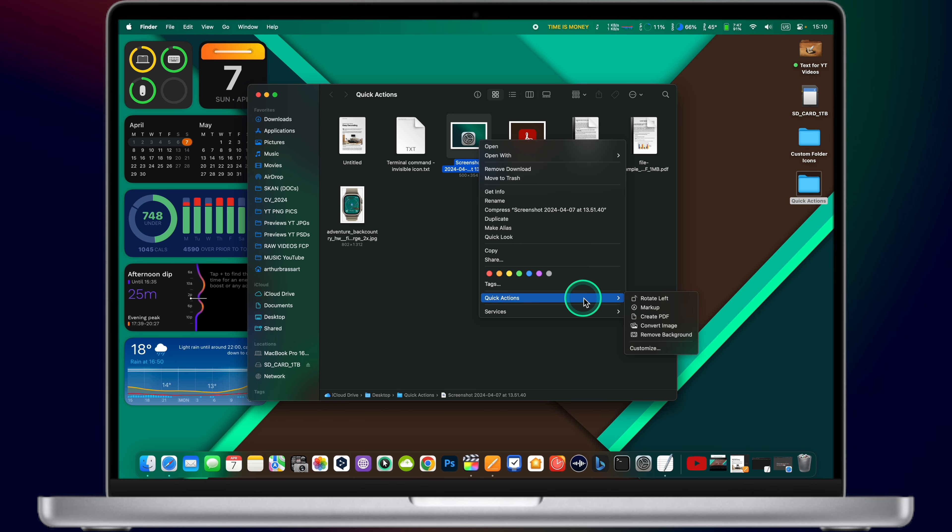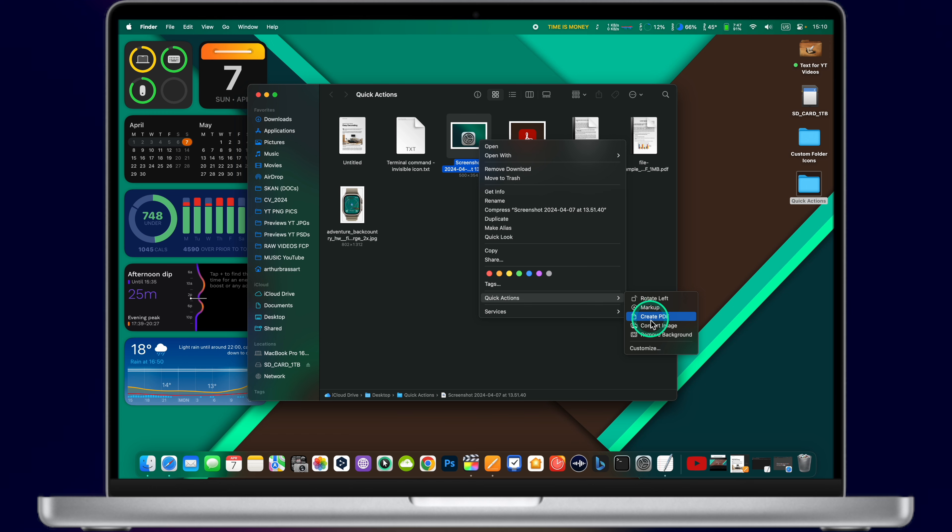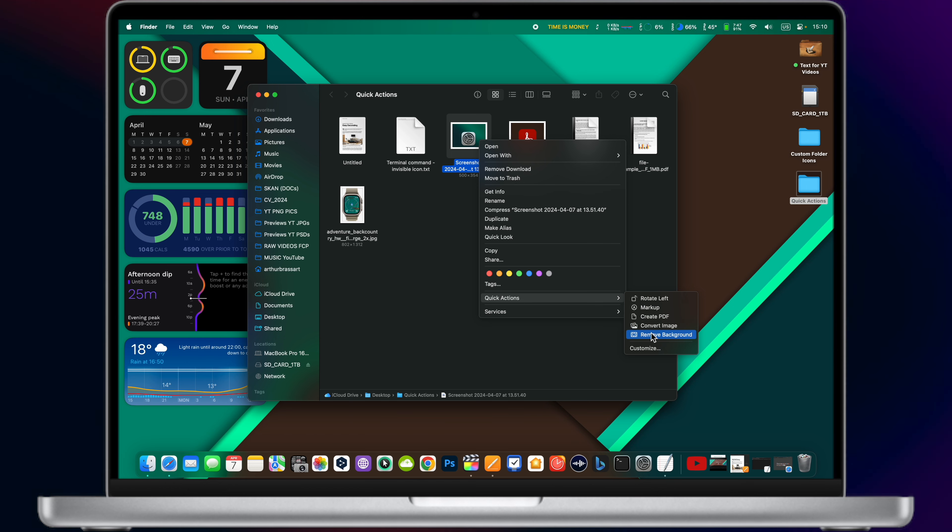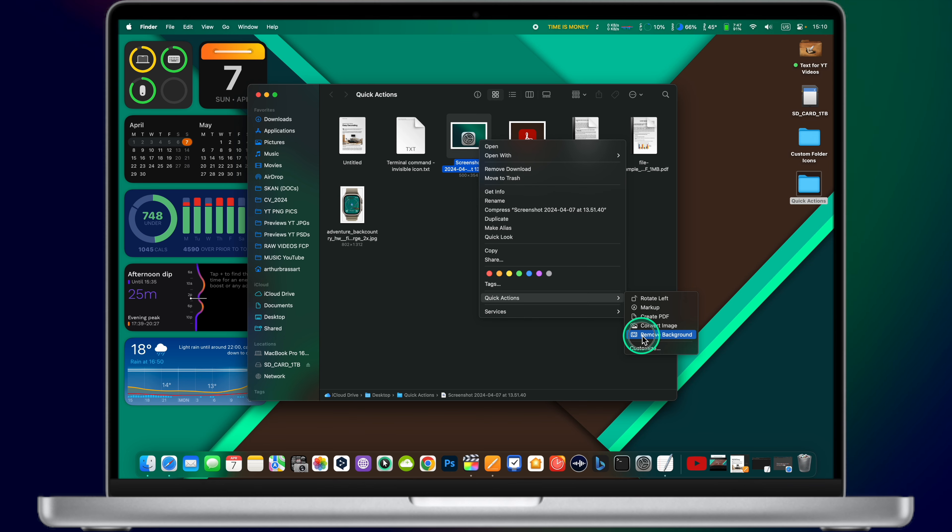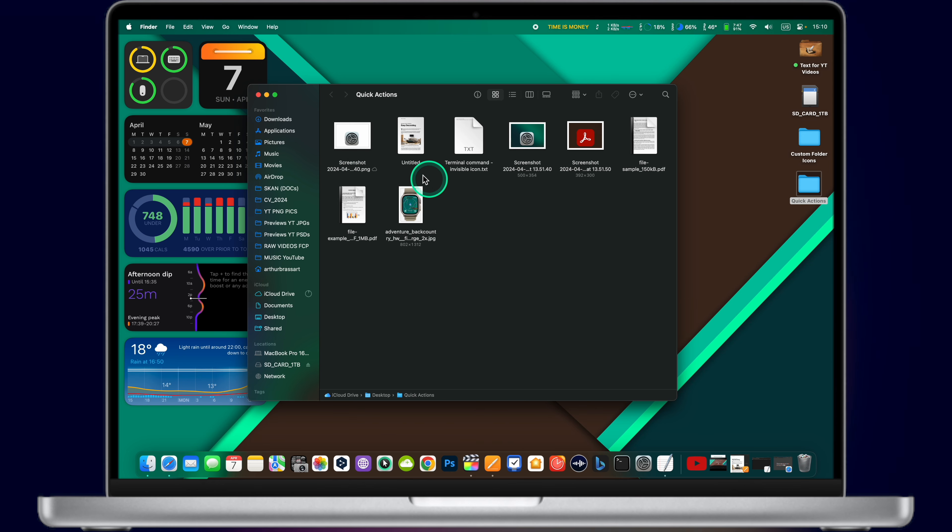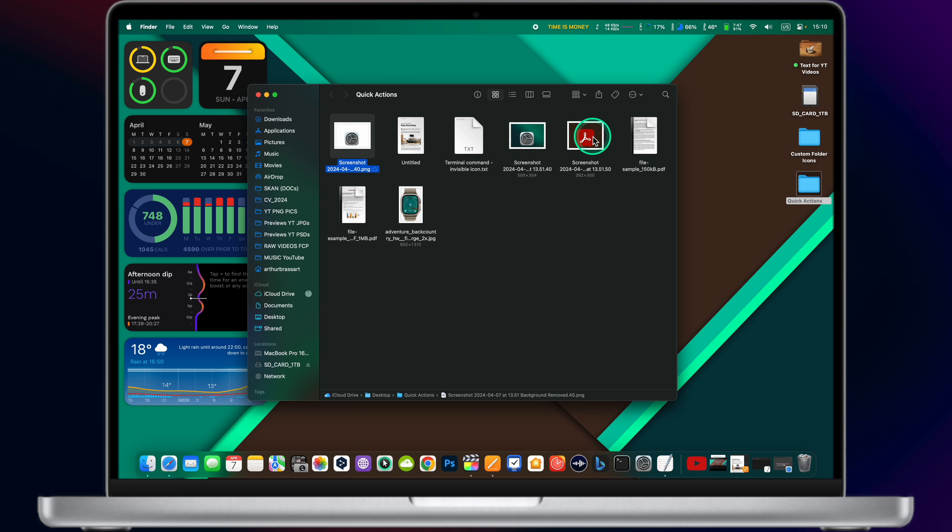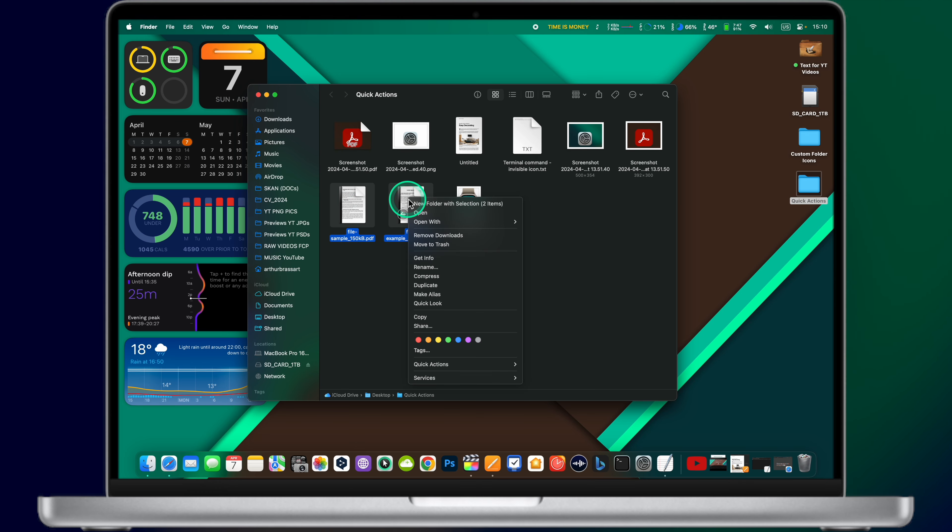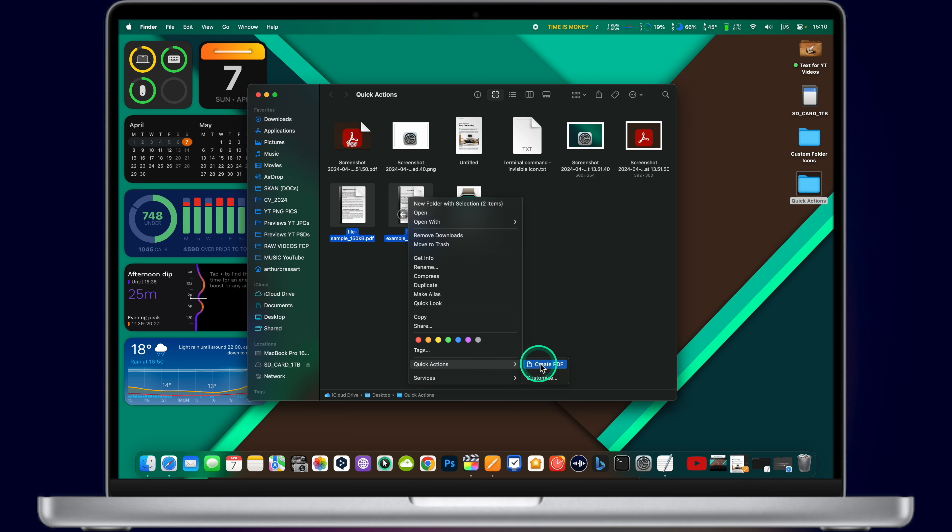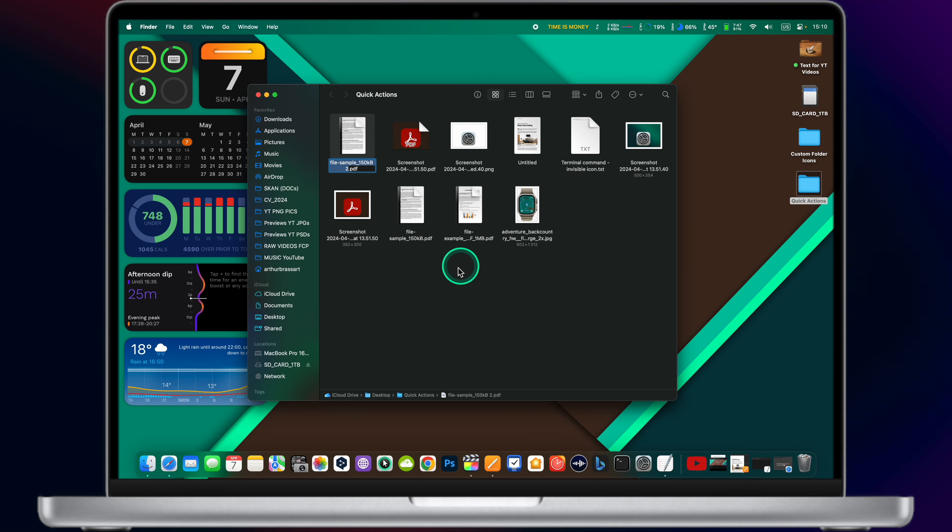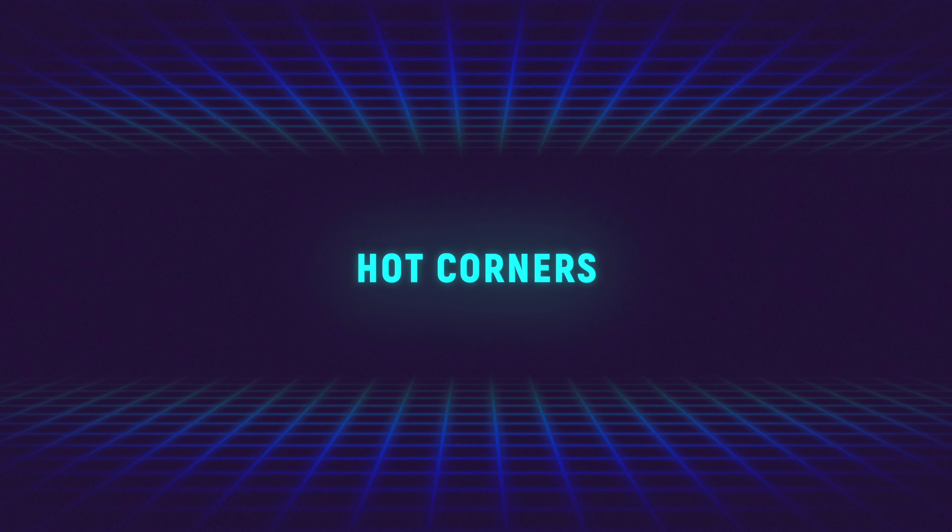The Quick Actions menu allows you to merge several PDF files in one or create PDF files from several images, convert images or even remove the background. Just select your file and right-click on it. Select the Quick Actions menu. You will see different options depending on the file format like rotate, markup, create PDF, convert image or remove background. This feature is a huge time saver. You should definitely check it out.